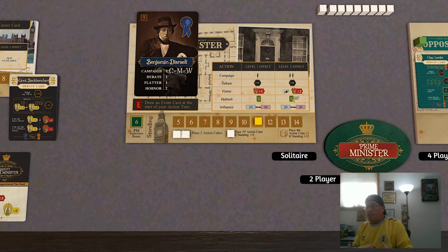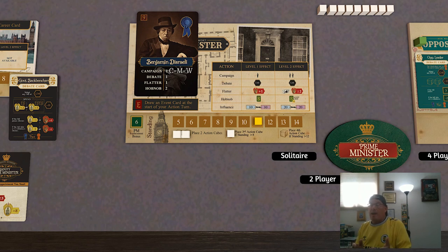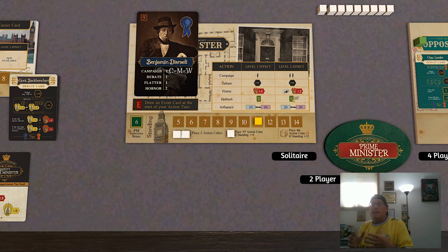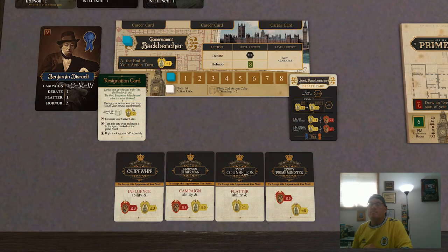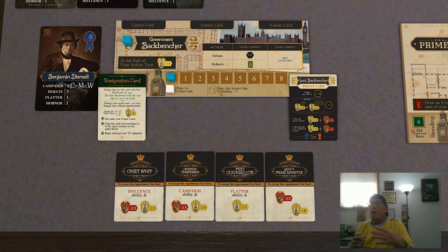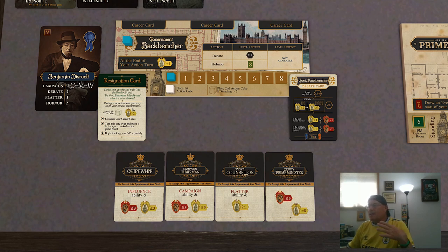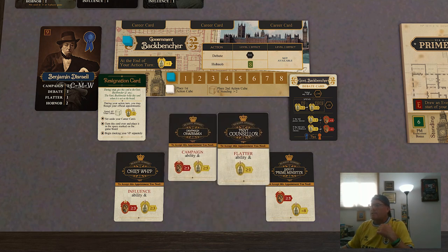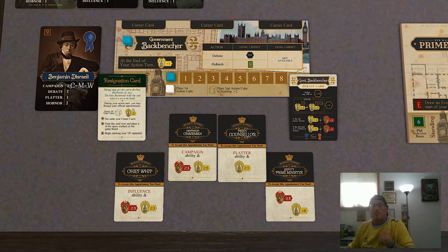Your politician card, your current player mat, and career cards together determine what actions you can take. Benjamin Disraeli as Prime Minister, for example, can take the campaign, debate, flatter, and hobnob actions at level two. But because he doesn't have the influence ability, he can't take that directly, though he can get that effect by using supporters. If he were the government backbencher, he could take the debate or hobnob action at level one, and he can't use the campaign or flatter action until he unlocks either the campaign chairman or the privy counselor career card.